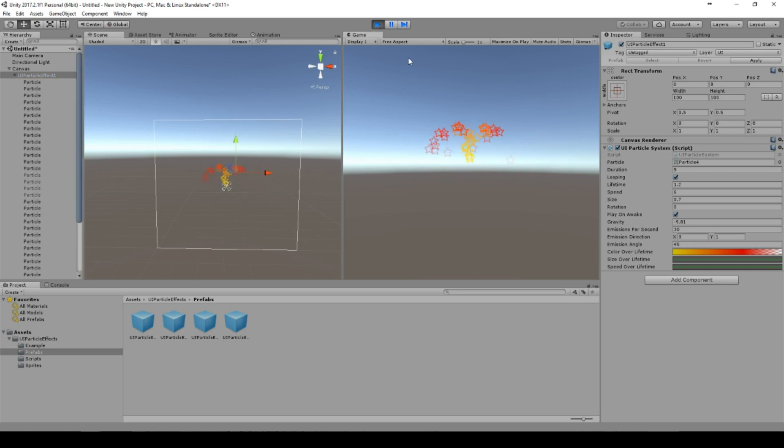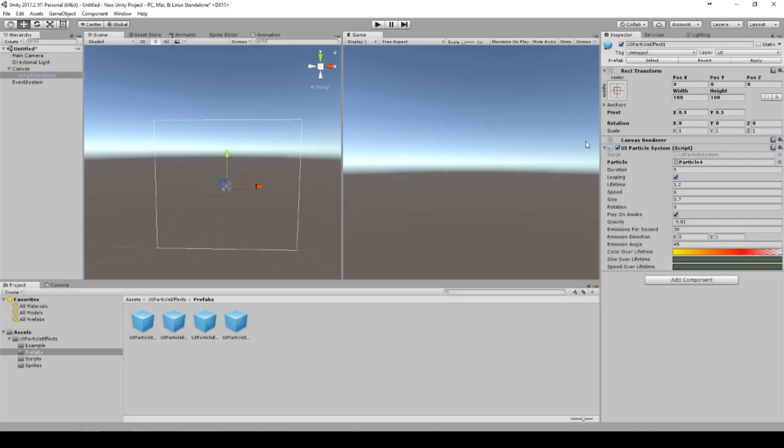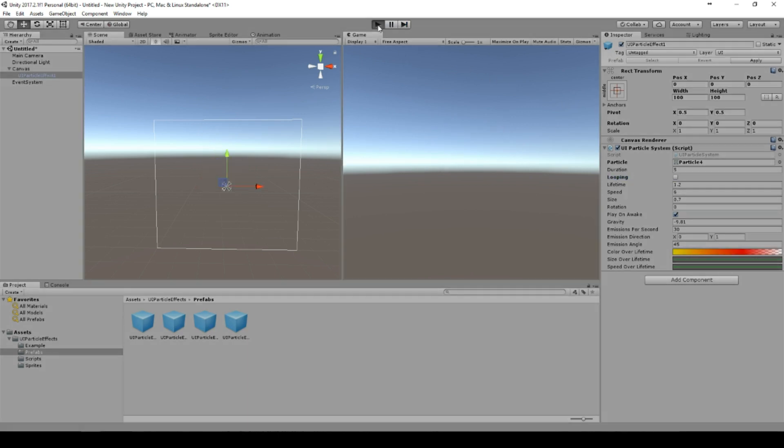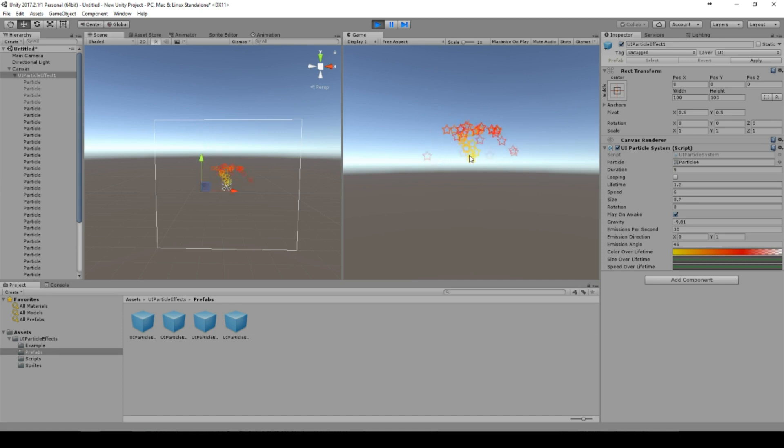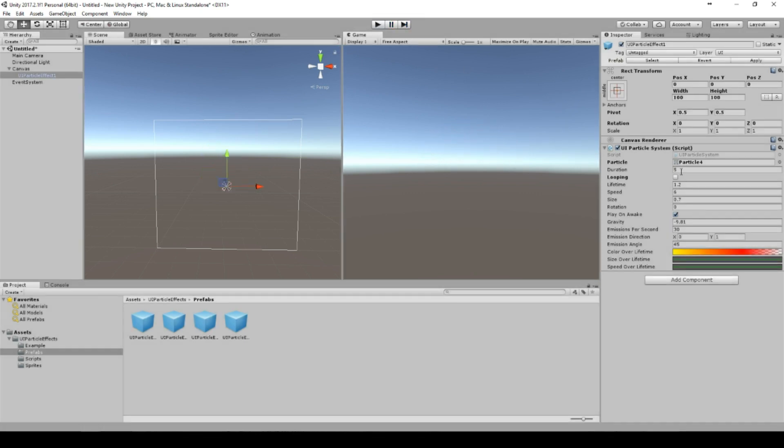We can use the star as well and see what happens. So the star effect is playing. We can turn off the looping to have a burst effect.